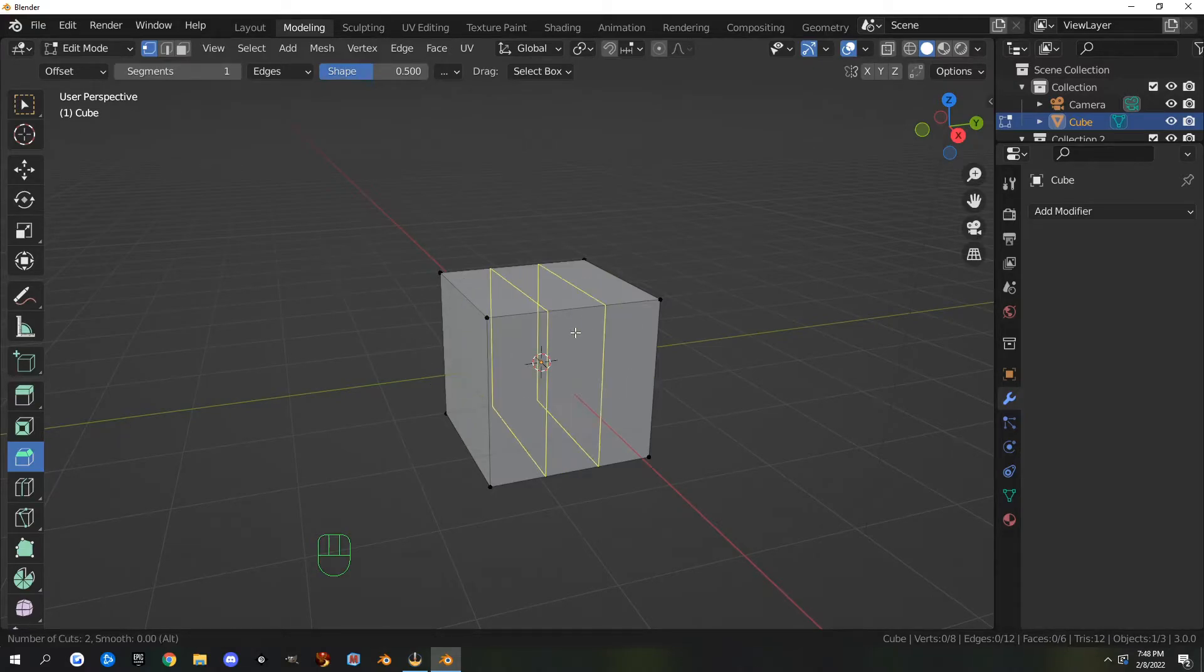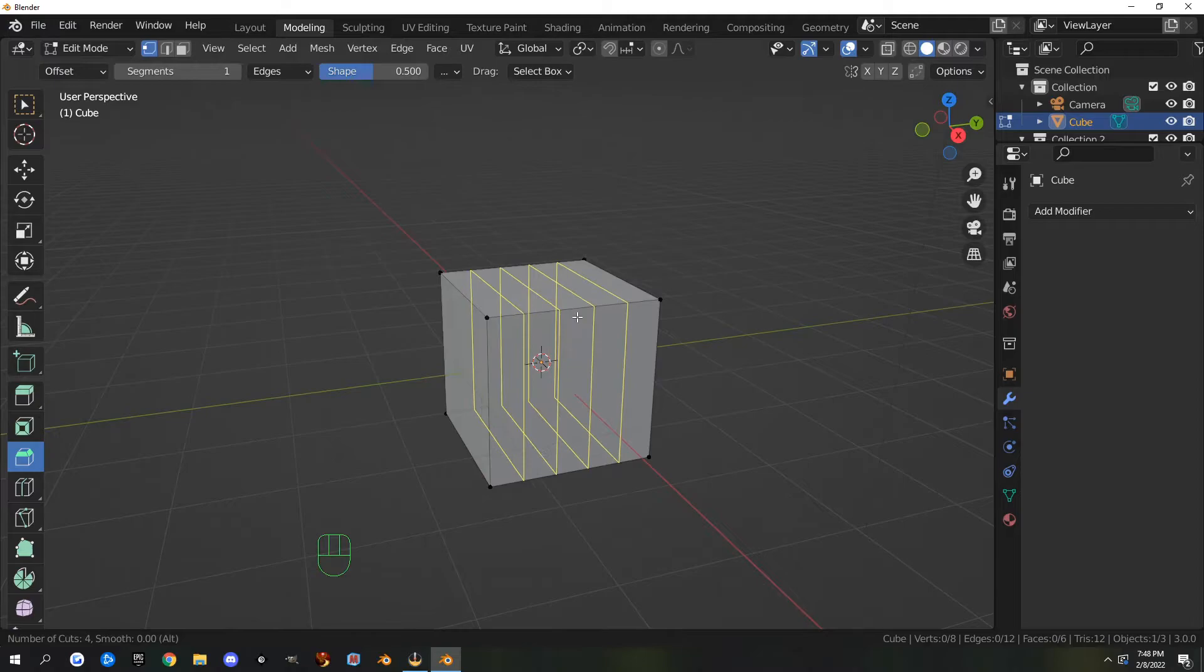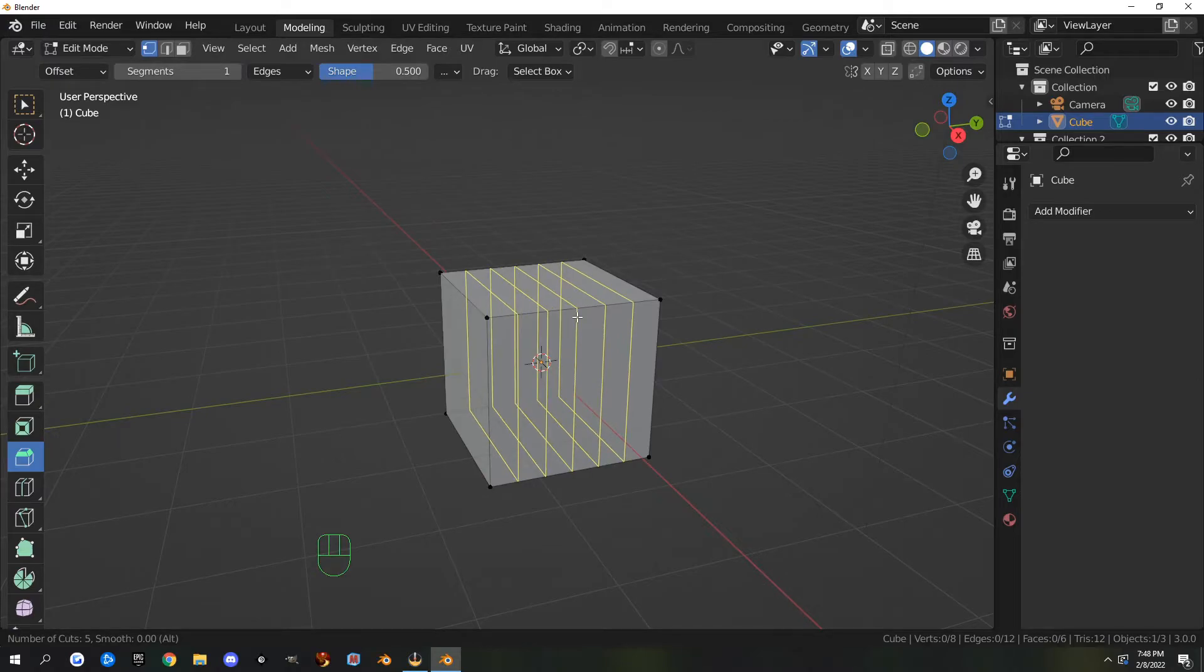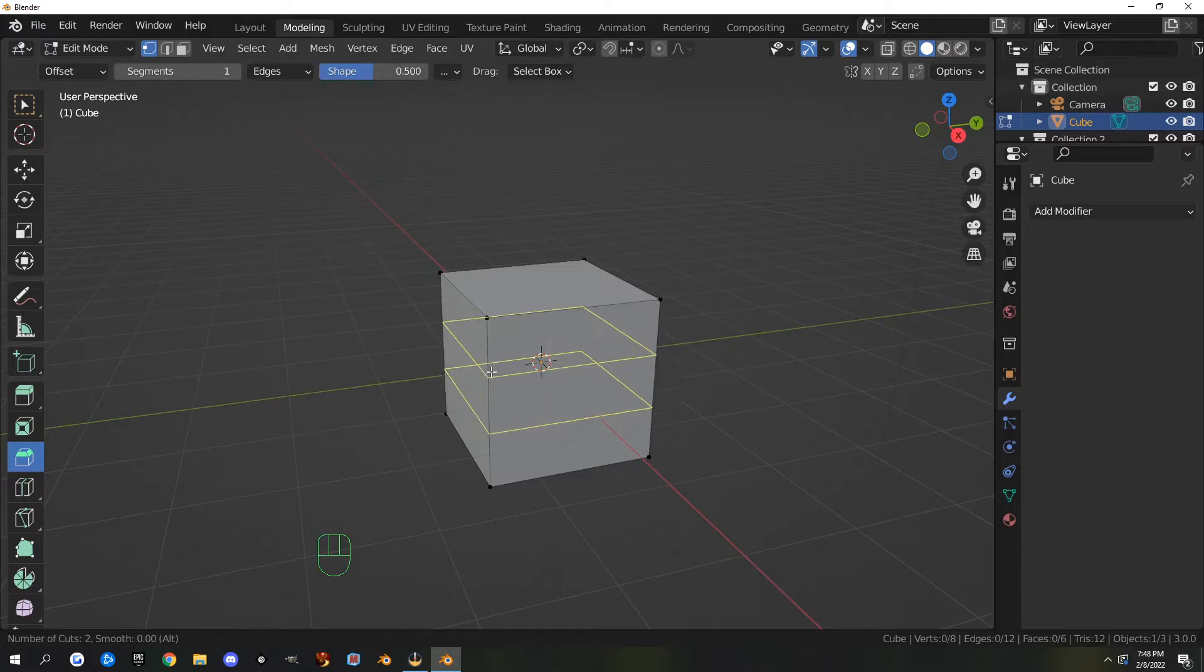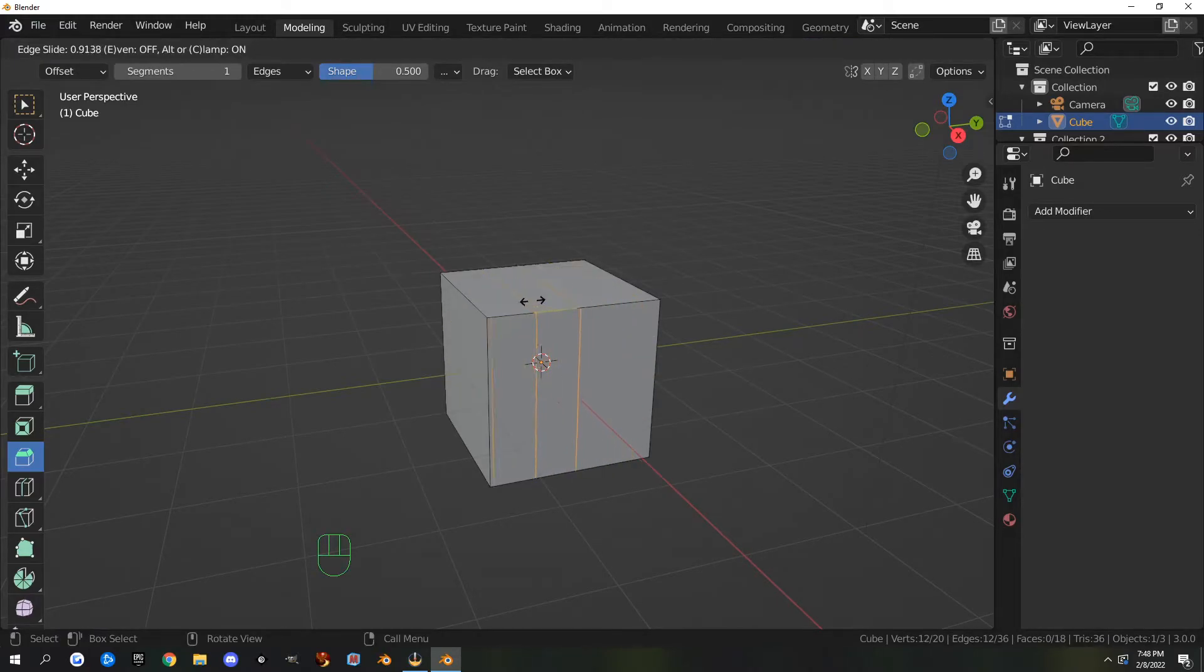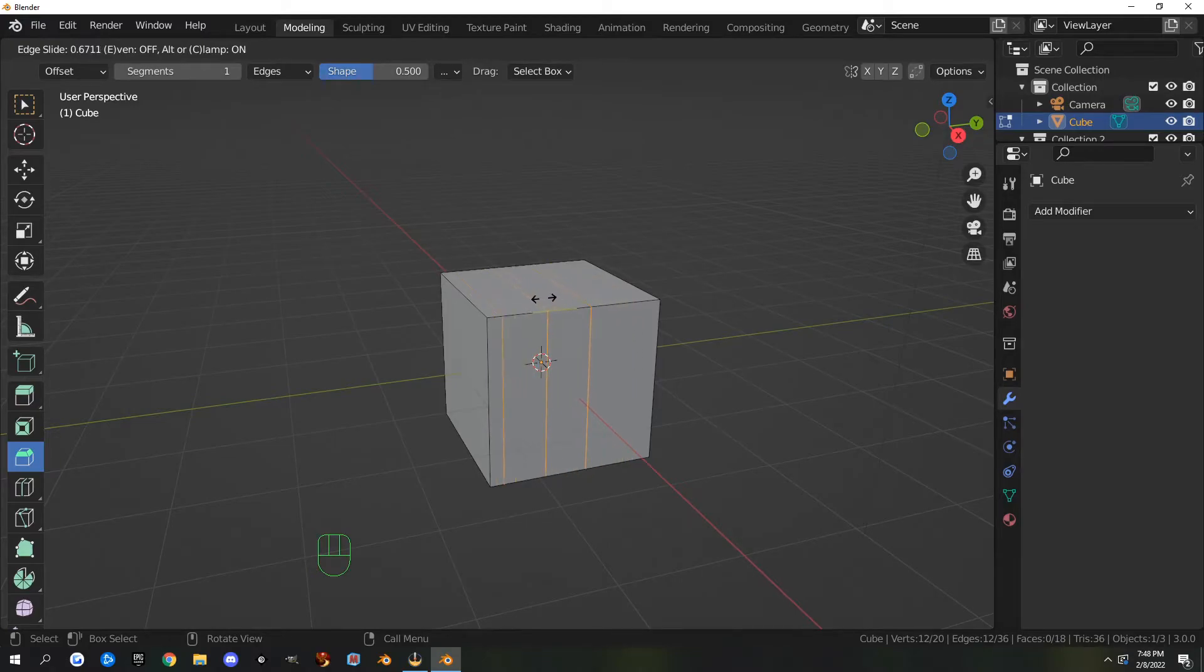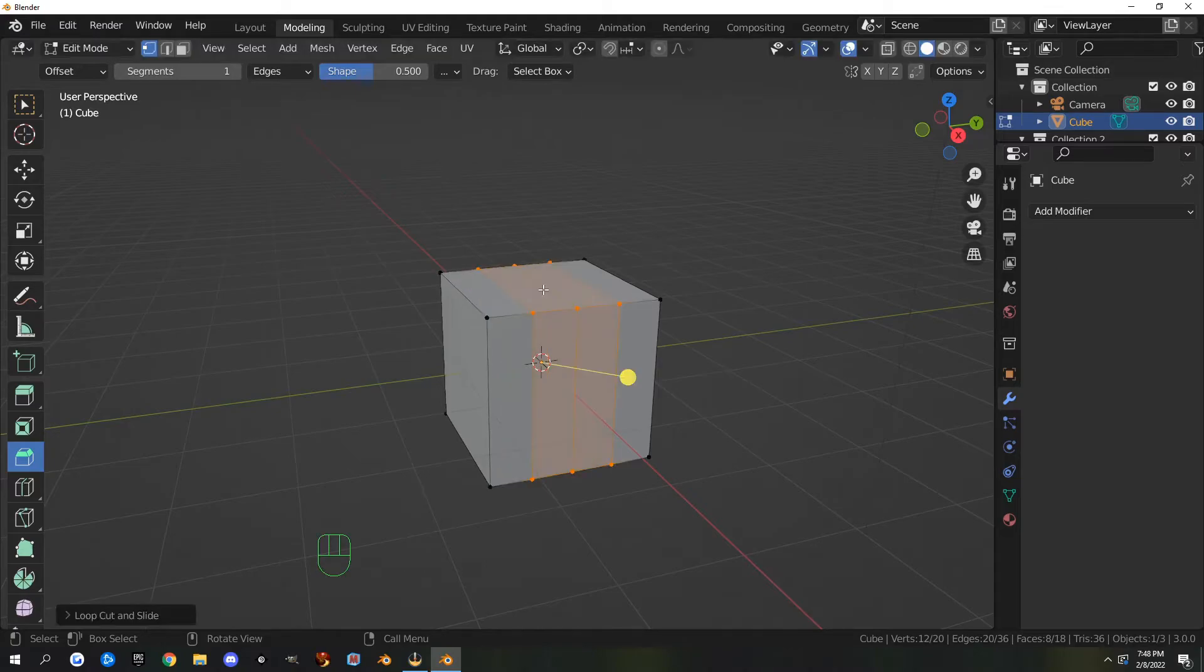Once you're here, you can scroll your mouse wheel up and add more cuts if you like, or less, up and down. Once you left-click, you can still slide your edges where you want them. If you want to put them right dead in the center, you right-click and it drops them right in the center.